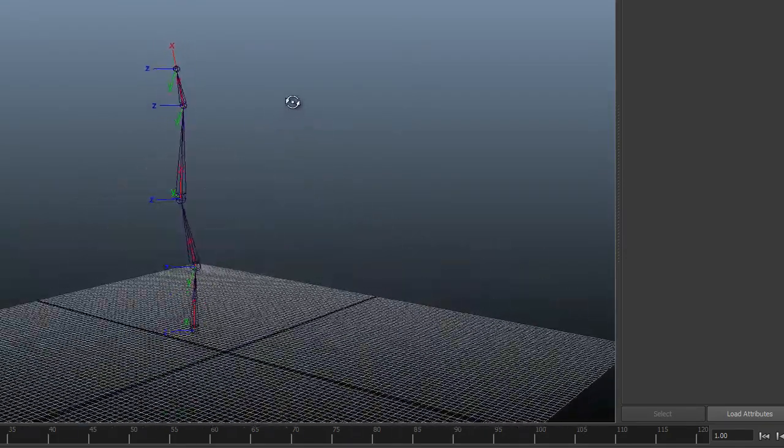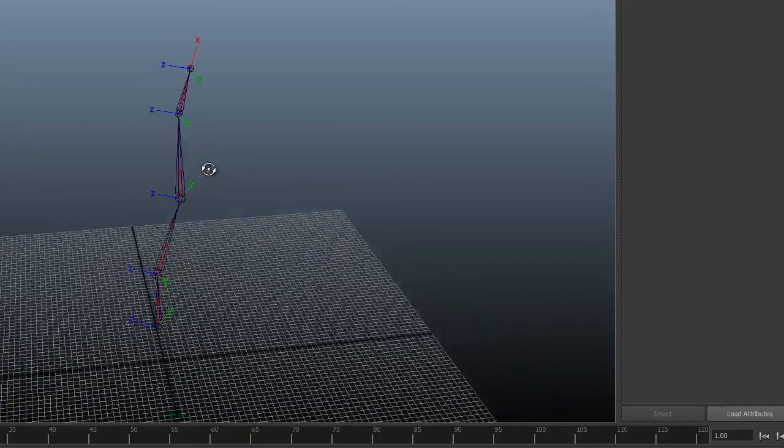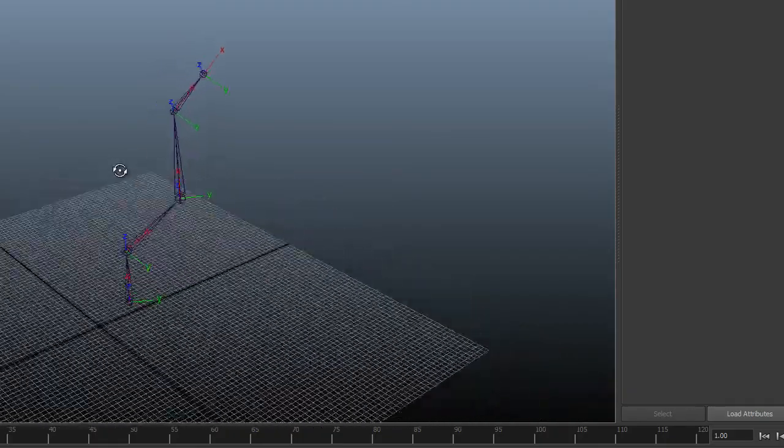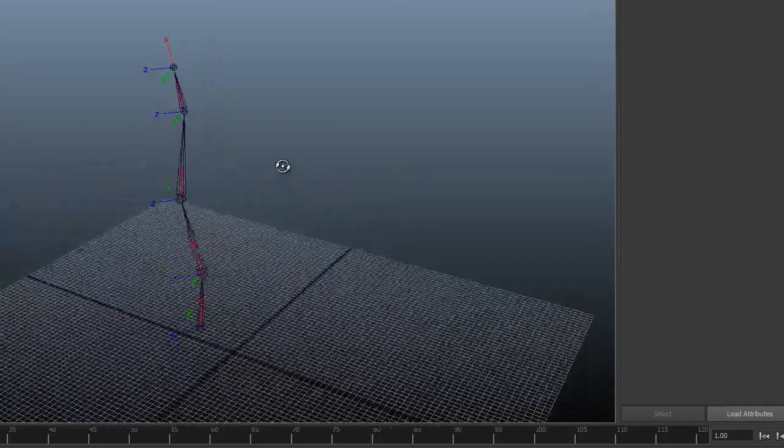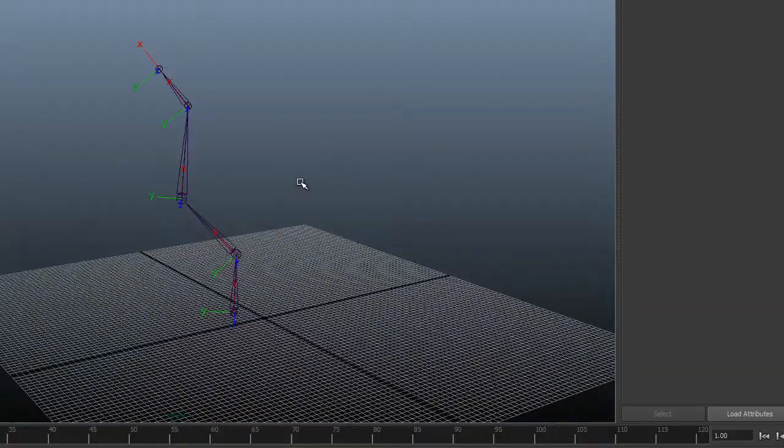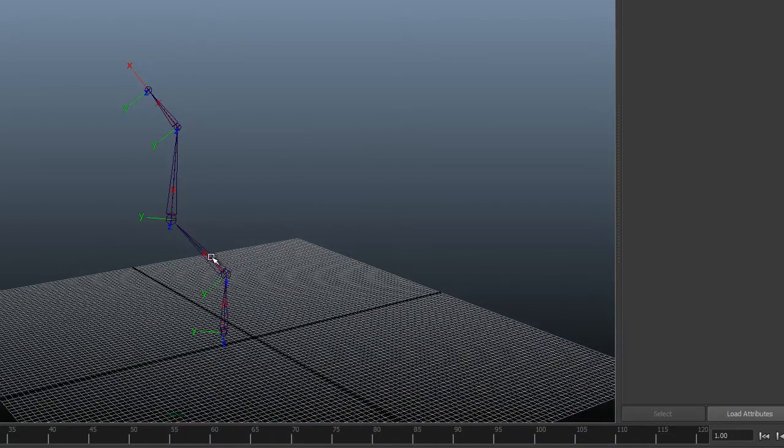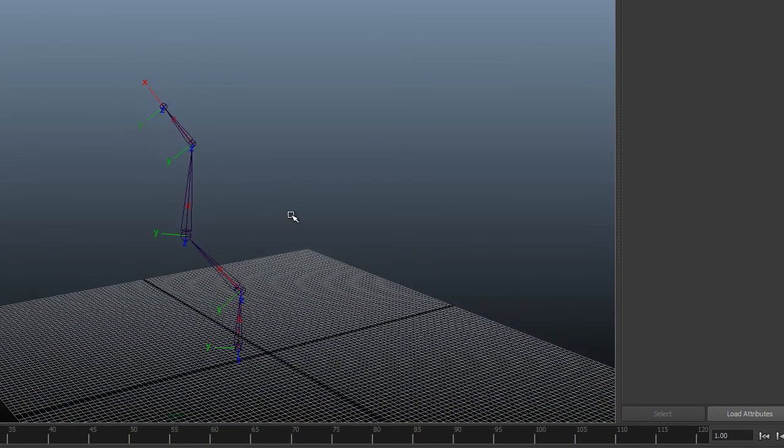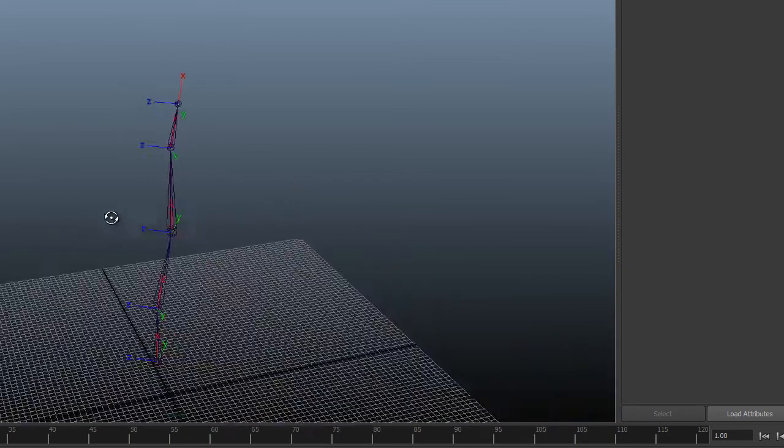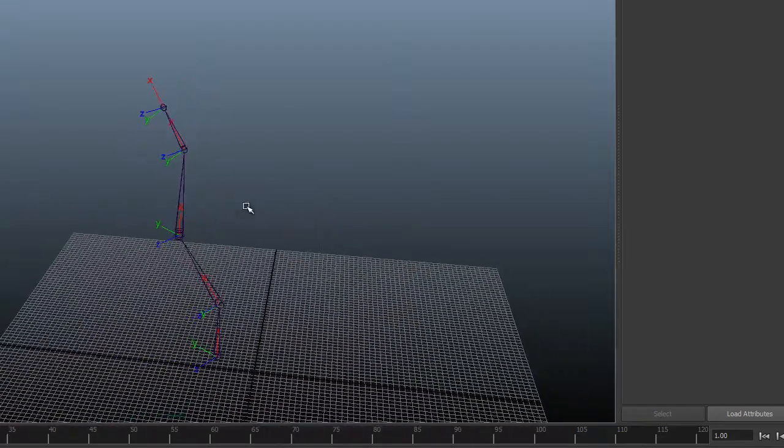So there you can see very quickly, very easily, all my joints are aligned the right way. And that's something that is absolutely imperative when you're setting up a skeleton.